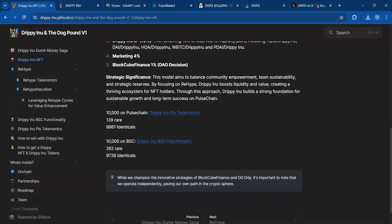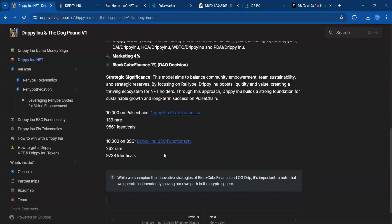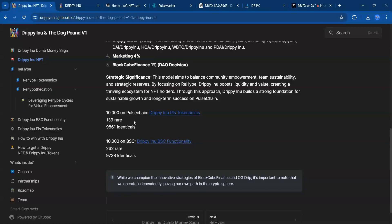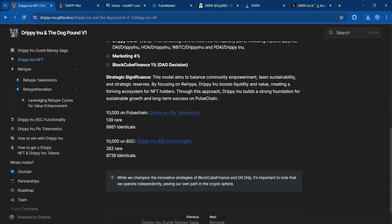139 rare Pulse Chain NFTs, which is cool to see. I'm glad they threw the rarity in there. And then 262 on Binance Smart Chain. You can play this how you want—buy one on each blockchain. For me, I'll probably buy one on each blockchain because I'm in Pulse Chain and on Binance Smart Chain. Shouts out to the team for thinking outside the box.